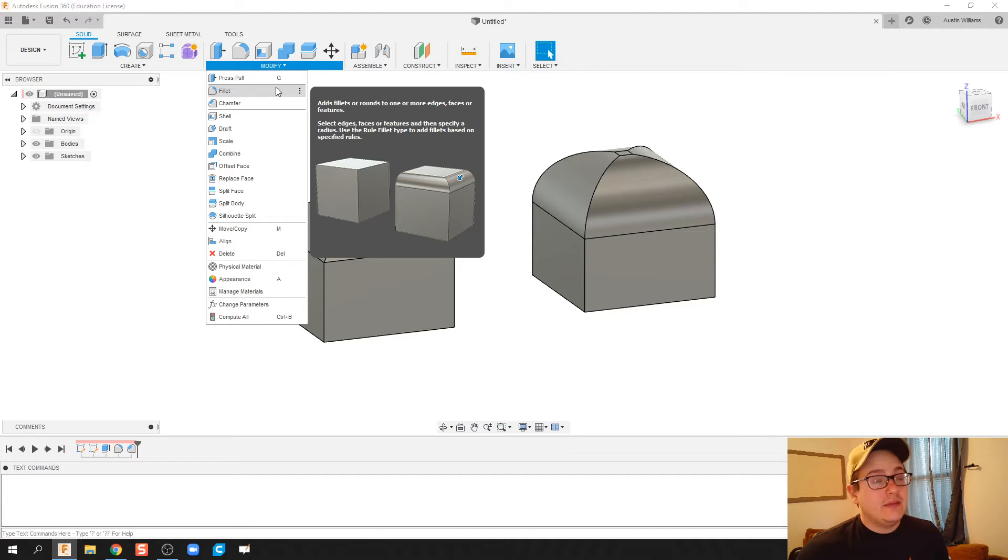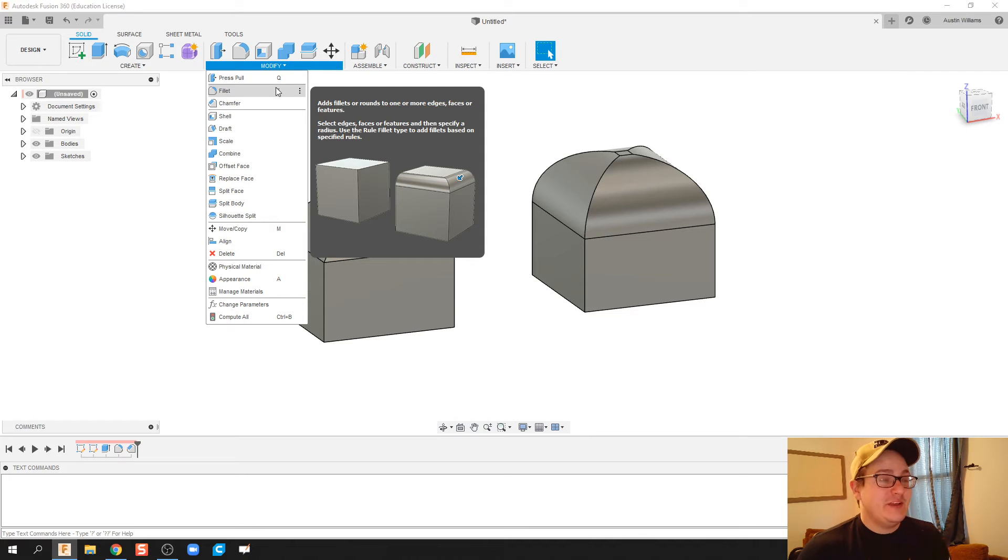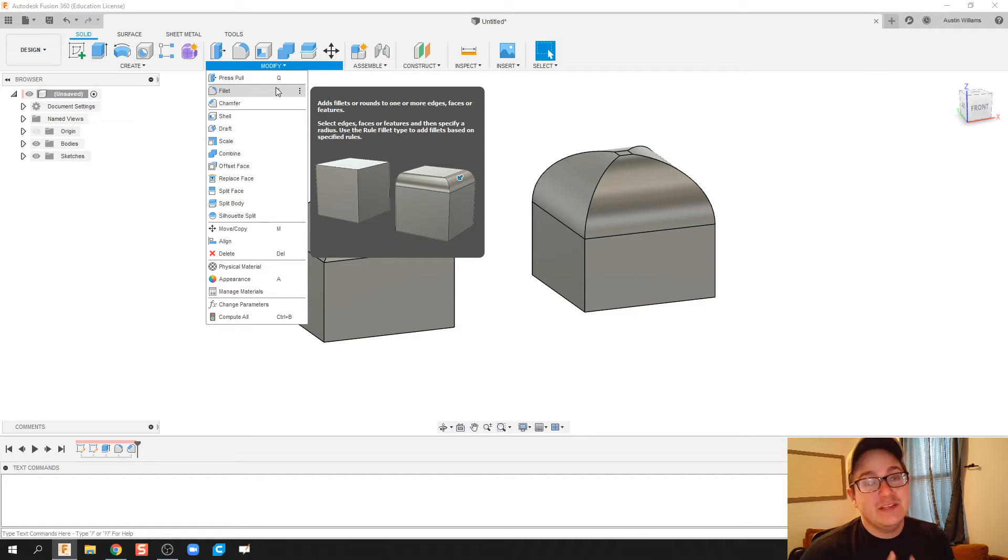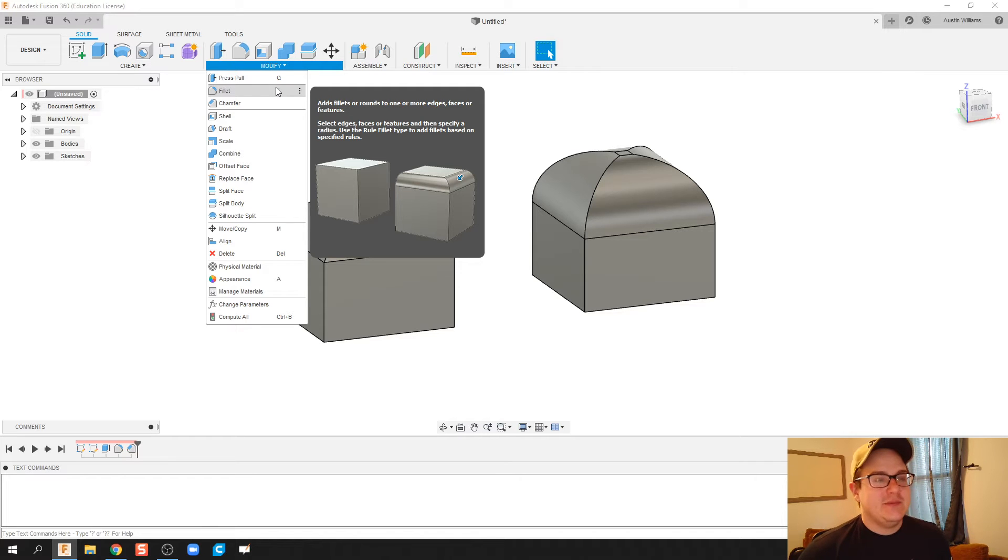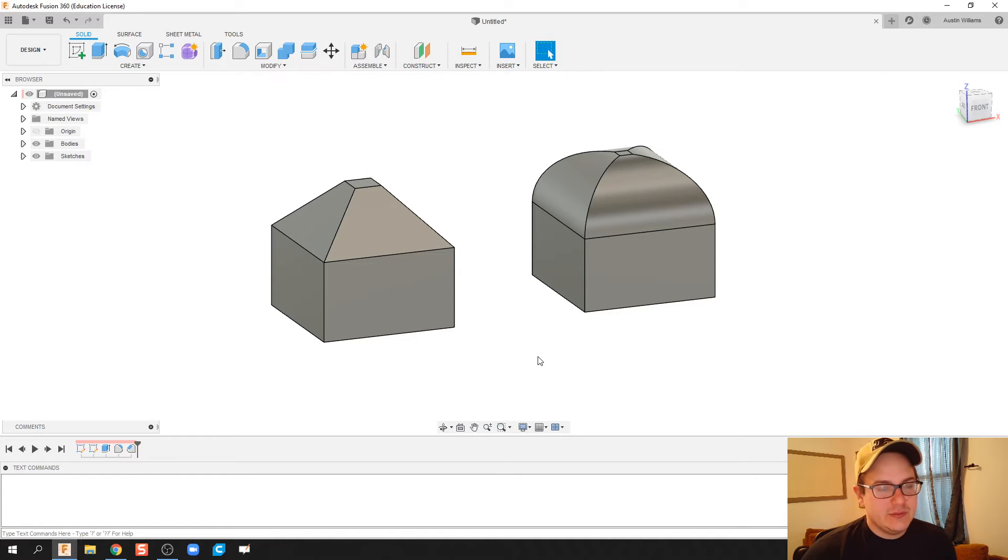Now press pull sounds like a really cool fun button but you can very quickly mess up your geometry and I'm just going to show you by doing that.